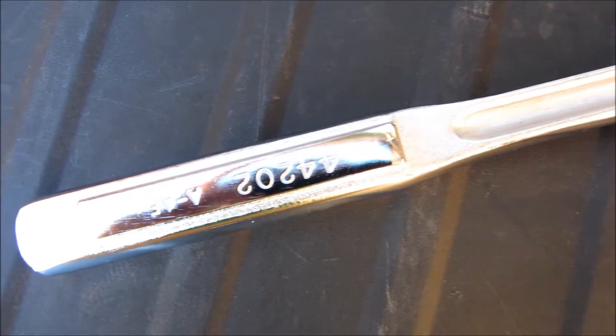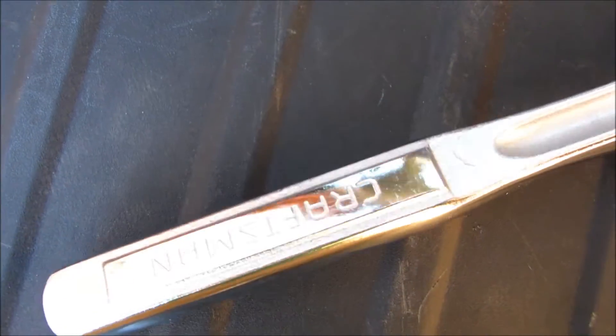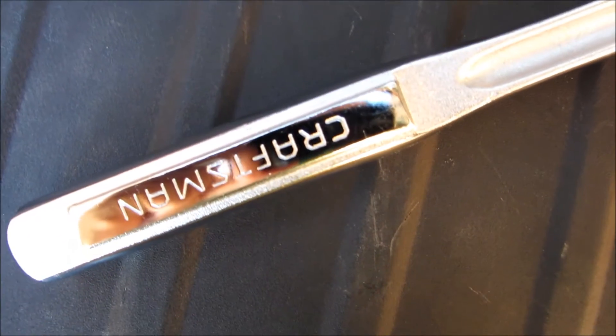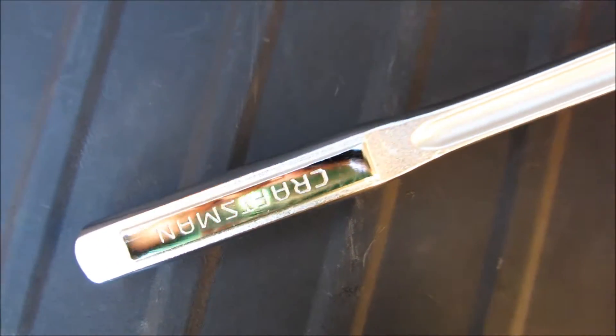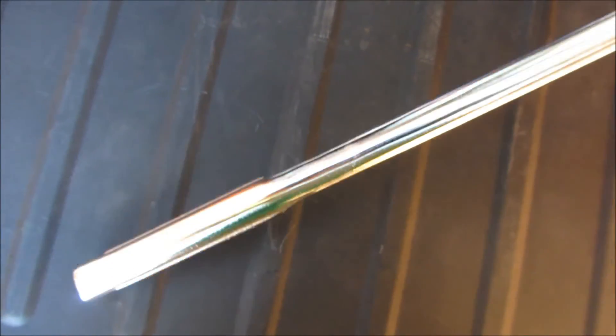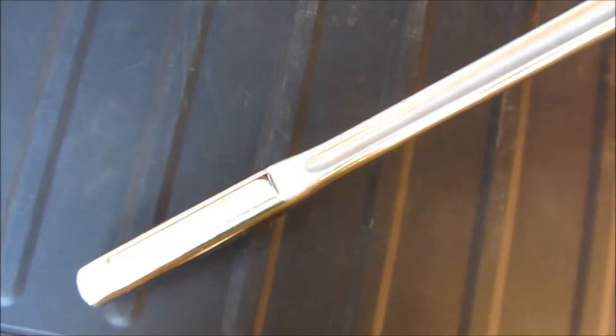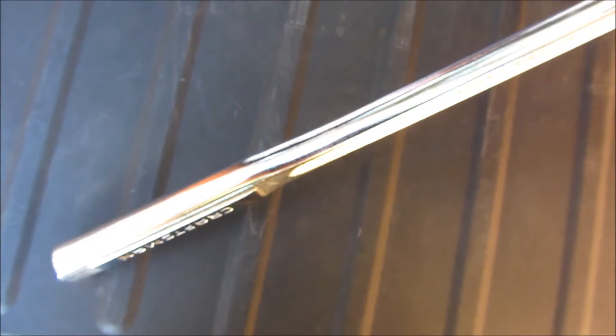And the handle itself is very rectangular and square, so when you're pushing down with some force, it might hurt the hands a little bit, but for the most part, it's pretty decent.